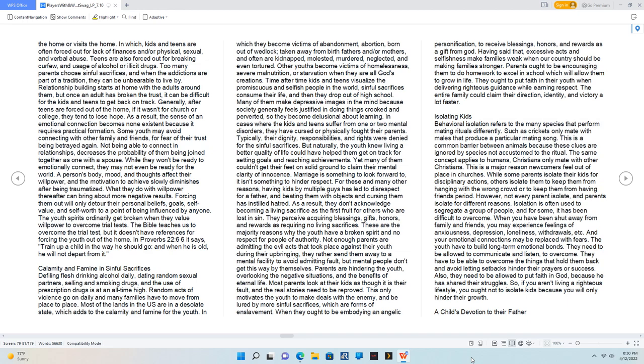In cases where the kids and teens suffer from one or two mental disorders, they have cursed or physically fought their parents. Typically, their dignity, responsibilities, and rights were denied for the sinful sacrifices. But naturally, the youth knew living a better quality of life could have helped them get on track for setting goals and reaching achievements. Yet many of them couldn't get their feet on solid ground to claim their mental clarity of innocence. Marriage is something to look forward to; it isn't something to hinder respect. For these and many other reasons, having kids by multiple guys has led to disrespect for a father, and beating them with objects and cursing them has instilled hatred. As a result, they don't acknowledge becoming a living sacrifice as the first fruit for others who are lost in sin. They perceive acquiring blessings, gifts, honors, and rewards as requiring no living sacrifices. These are the majority reasons why the youth have a broken spirit and no respect for people of authority. Not enough parents are admitting the evil acts that took place against their youth during their upbringing. They rather send them away to a mental facility to avoid admitting fault, but mental people don't get this way by themselves.